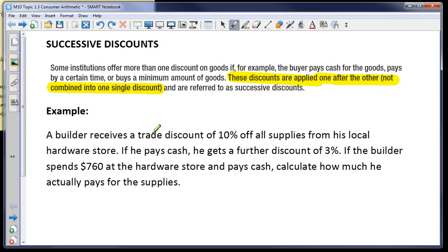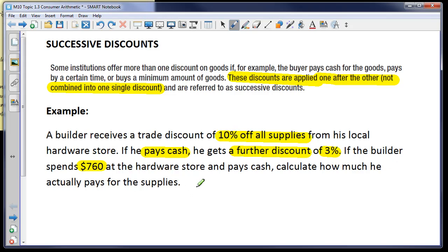A builder receives a trade discount of 10% off all supplies from his local hardware store. Because he pays cash, he gets a further discount of 3%. That 3% is applied to the price after the 10% has already been applied. The builder spends $760 at the hardware store and pays cash — let's calculate how much he actually pays.